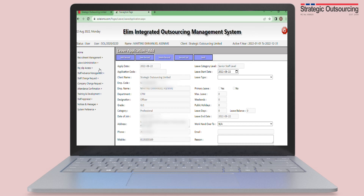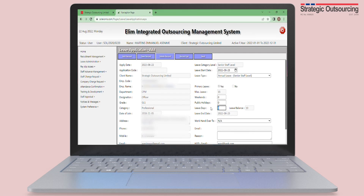Let's assume that you want to apply for a five-day leave beginning on a Wednesday. You enter five in the box for leave days and input two in the box for weekends, since Saturday and Sunday are not work days, so that the system can accurately calculate your leave end date.